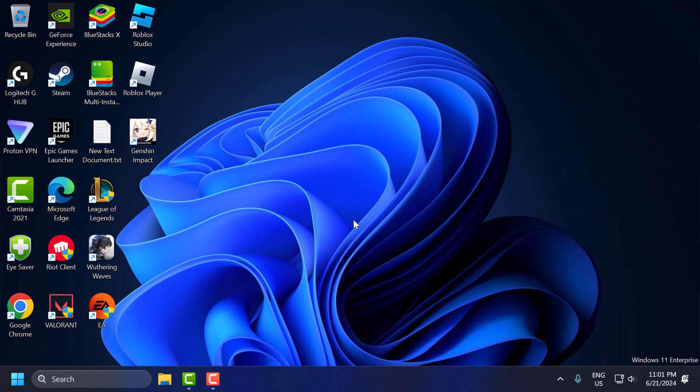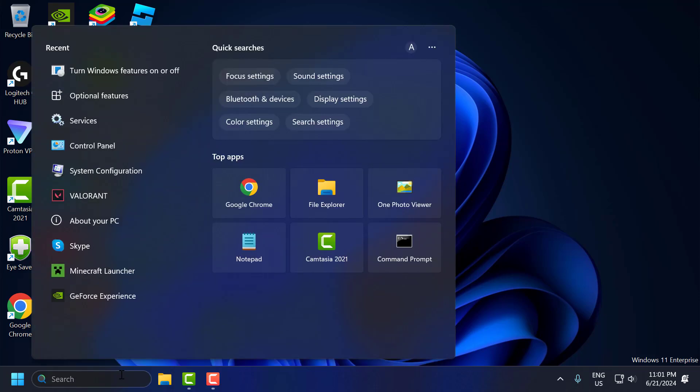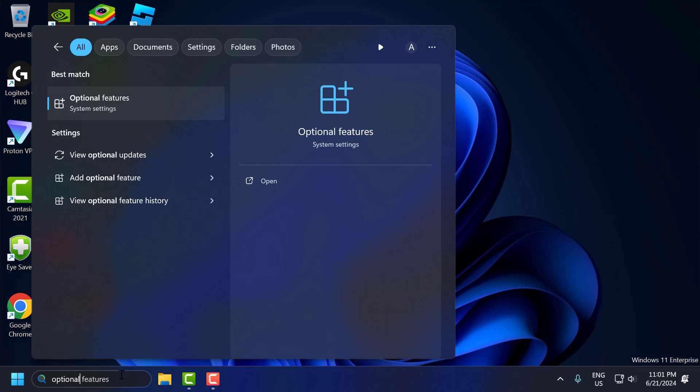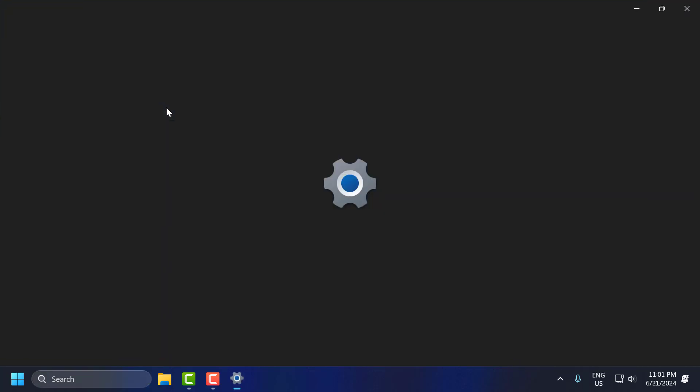After doing this, you need to go to the search menu again and type optional. Optional features will come up. Click to open it.